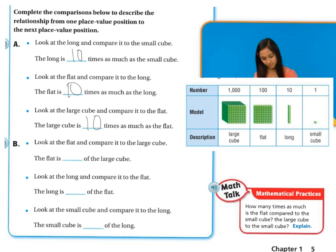Now if I'm looking at the flat and comparing it to the large cube, this flat is 1 tenth of the large cube. So the flat is going to be 1 tenth of the large. When I look at the long and compare it to the large, there are 10 of them in there, so it's going to be 1 tenth — because I'm going the other direction. 1 tenth.